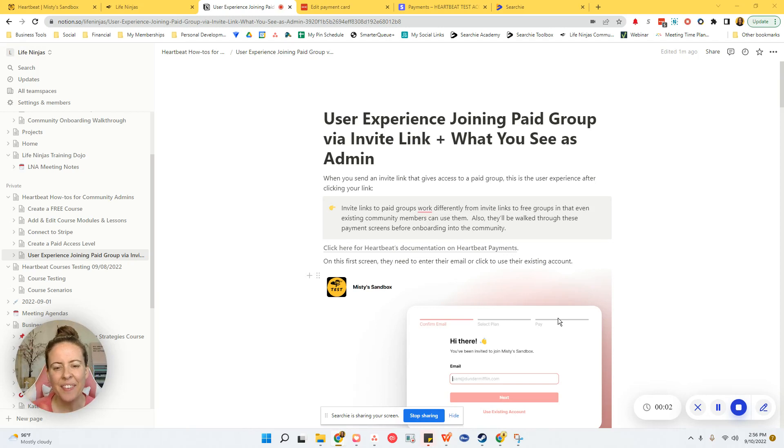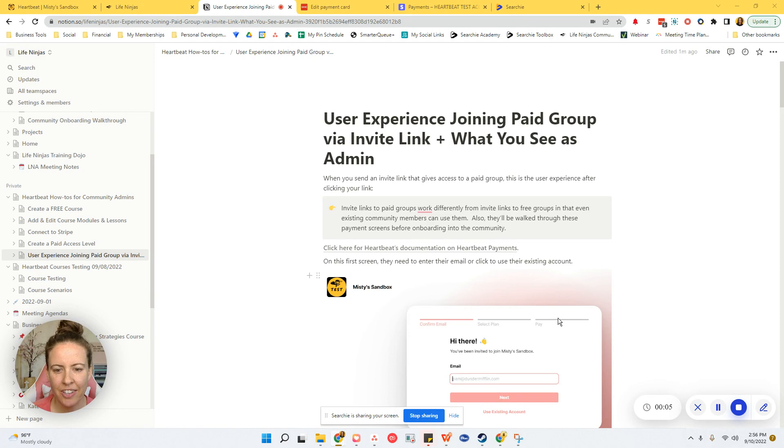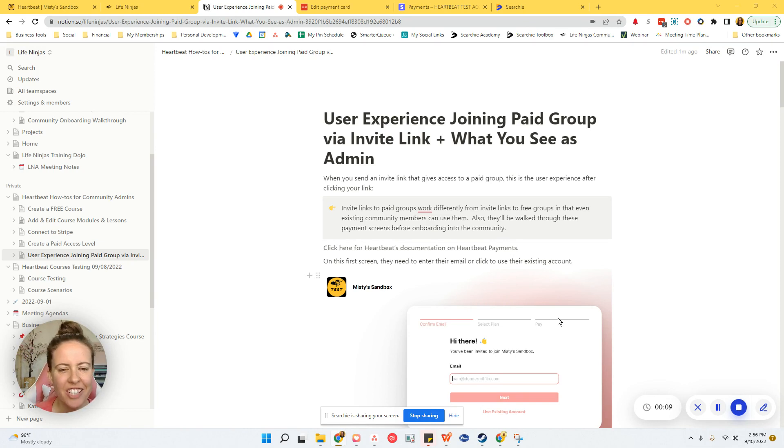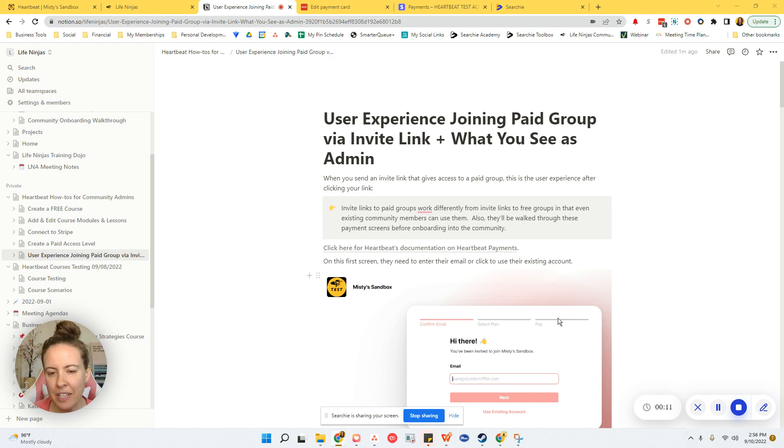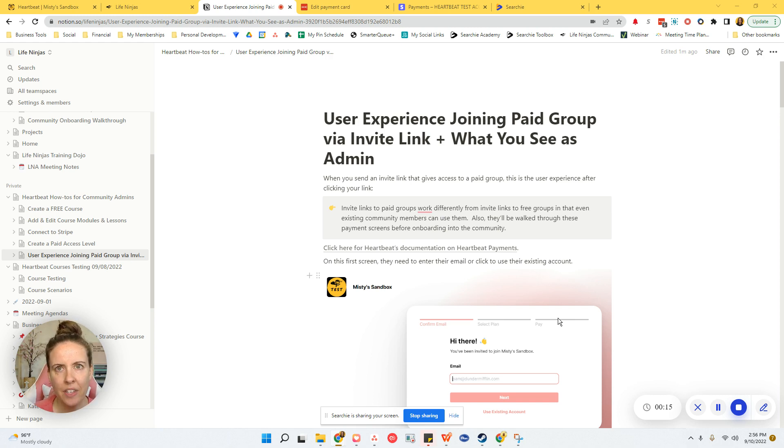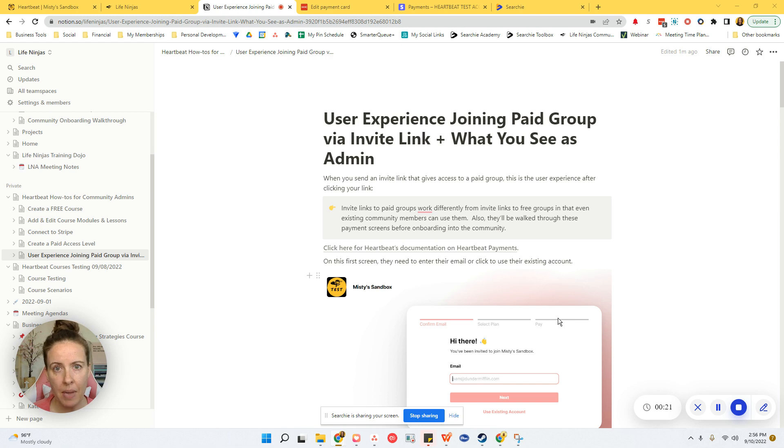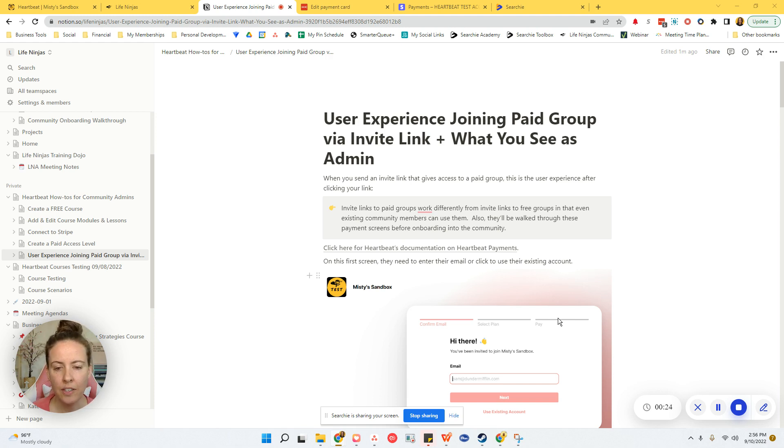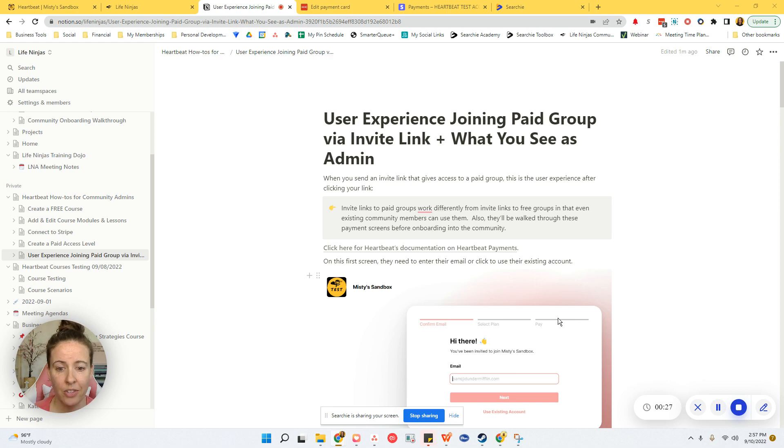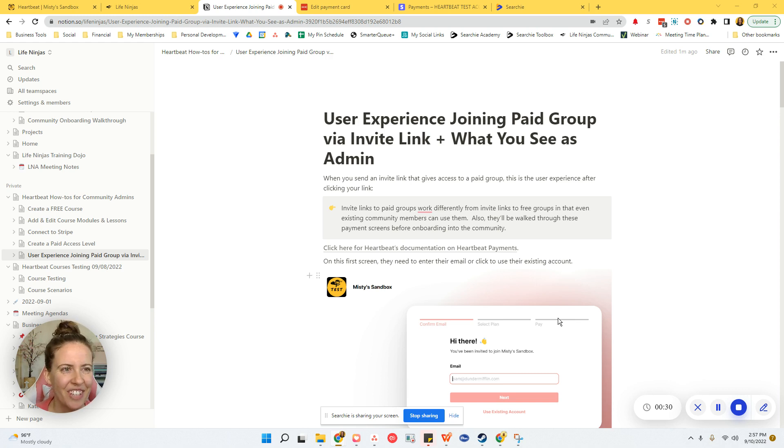Hey Ninja, if you are a Heartbeat community manager, you are on the right video. I have seen a lot of questions lately in Heartbeat's own community, the Hearth, regarding the user experience when they are joining onto a community, either a paid community or free community. And I want to just help you with some of the confusion surrounding that. And I have some awesome resources for you.